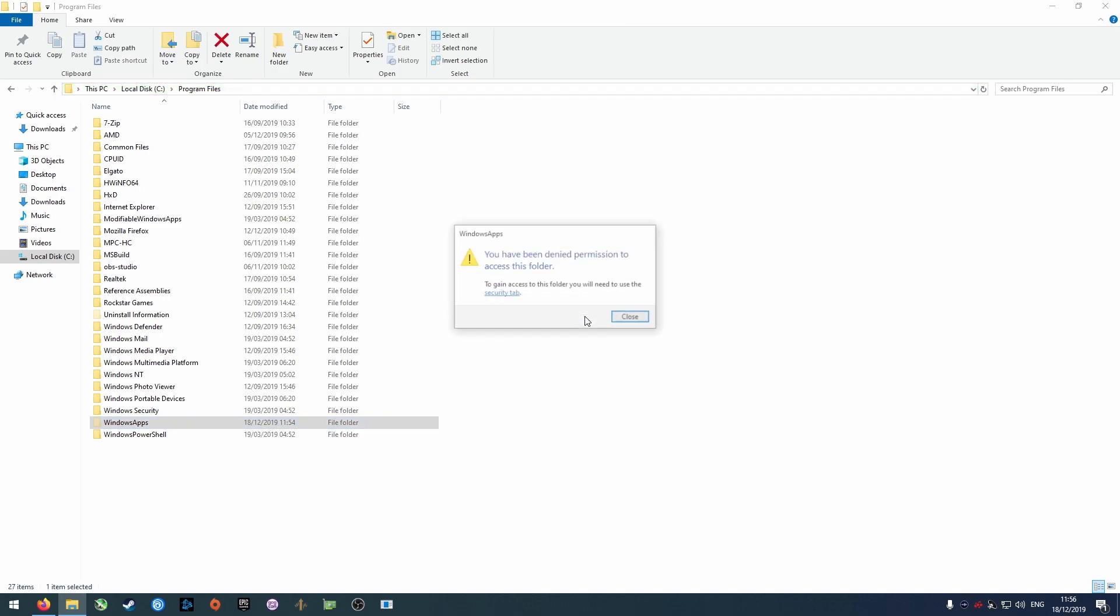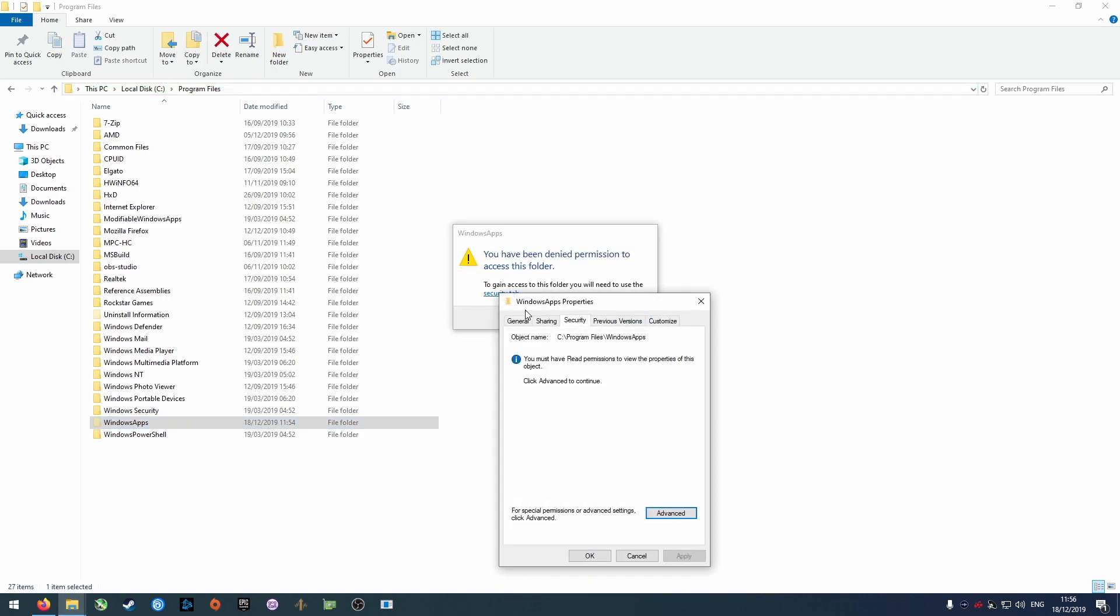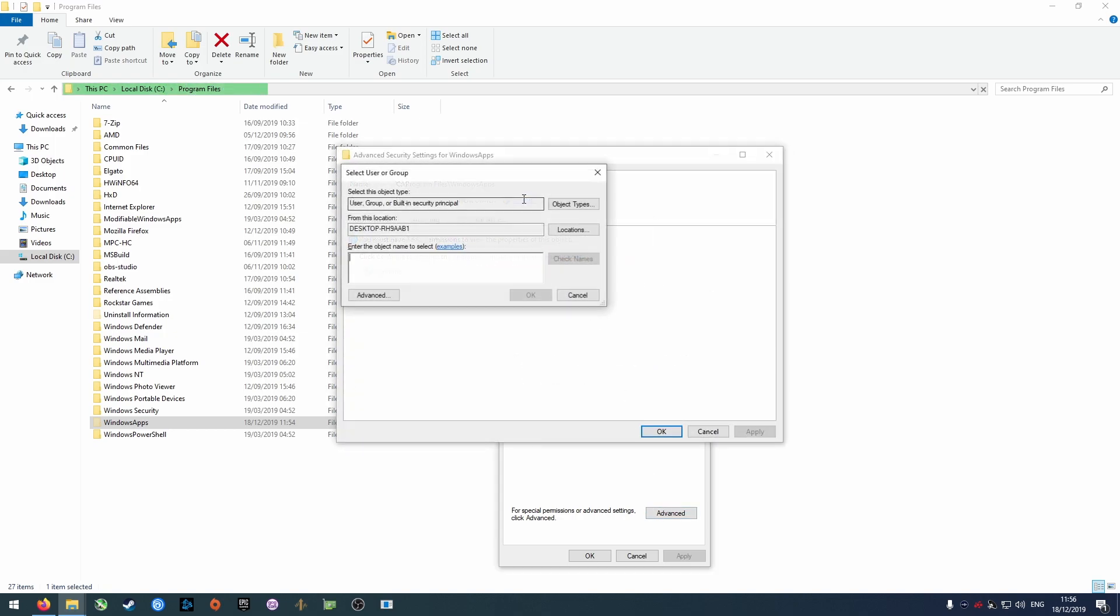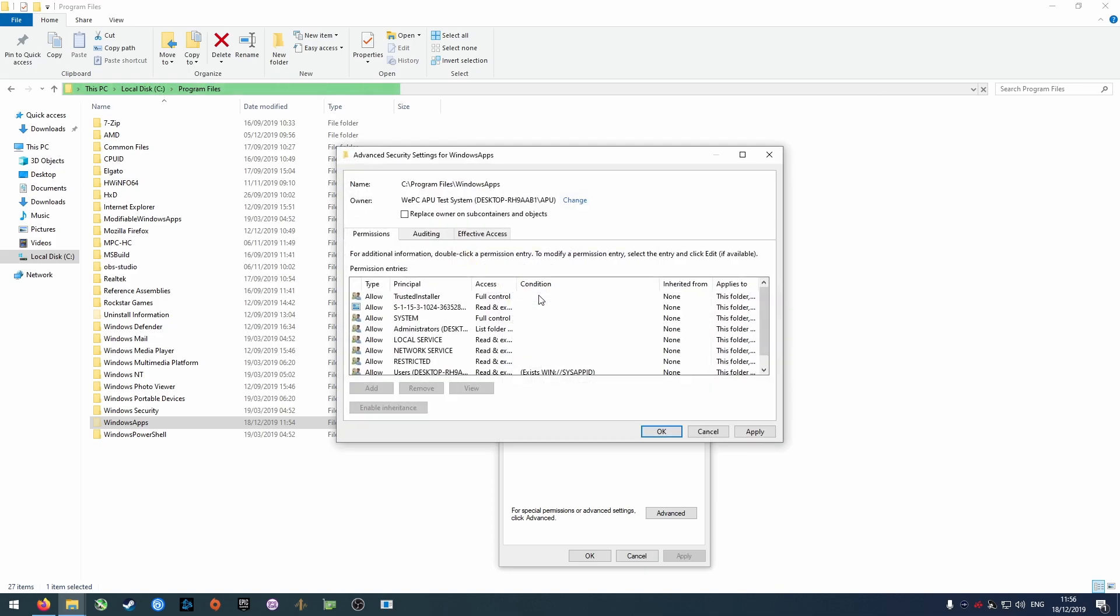Attempting to open the WindowsApps folder will ask you for permission, so click the Security tab in the message. Click Advanced on the new window that pops up, and then click the owner icon next to it. In the text field, enter your user account name. Hit Check Name so it fills out the full name for you, then click OK on all of the dialogs that pop up.